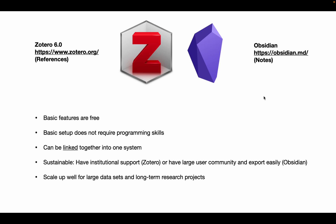These programs are also sustainable. Zotero has institutional support, and Obsidian has a large user community. And they scale up well for large data sets and long-term research projects.